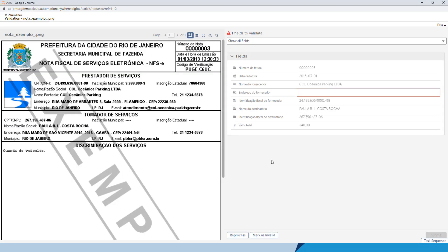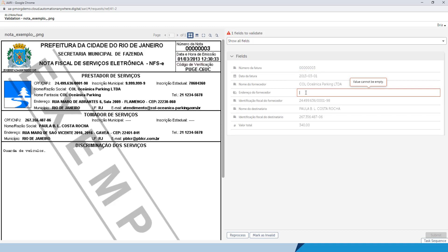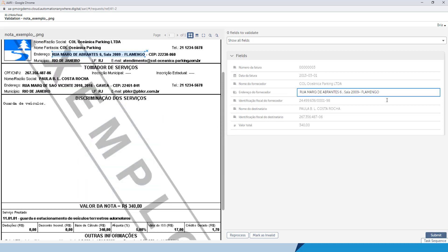She opens the document and notices that the supplier address is missing. Note that the date format has been changed to that selected by Marcus, the pro developer. She makes the correction, clicks Submit, and she is done.